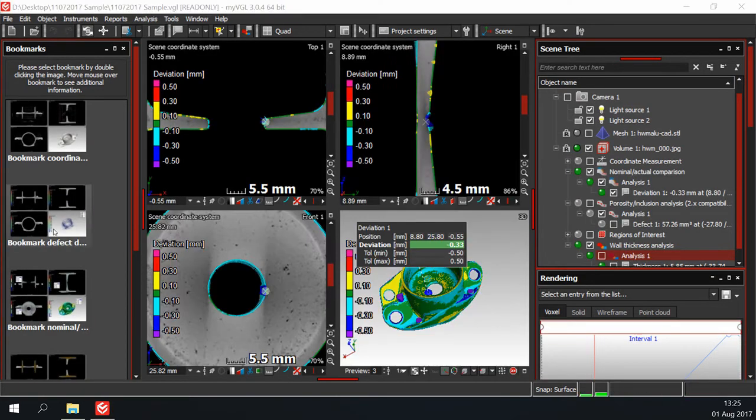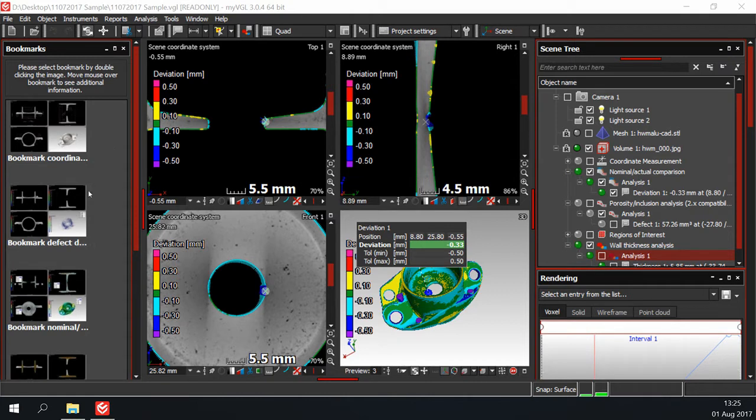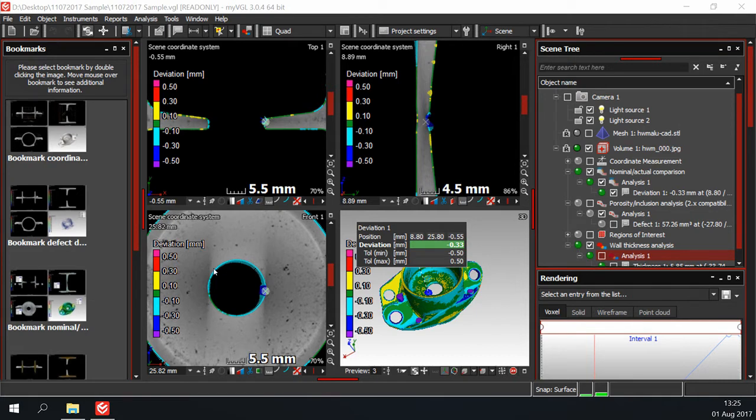At first glance you'll see the following layout. On the left there is a bookmarks bar. In the center there are four windows. Three of them are 2D views through the X, Y, and Z axis.